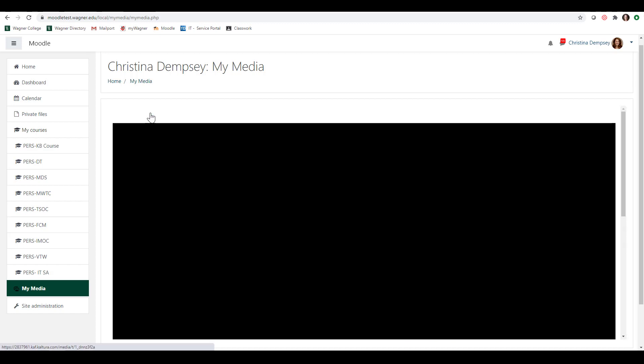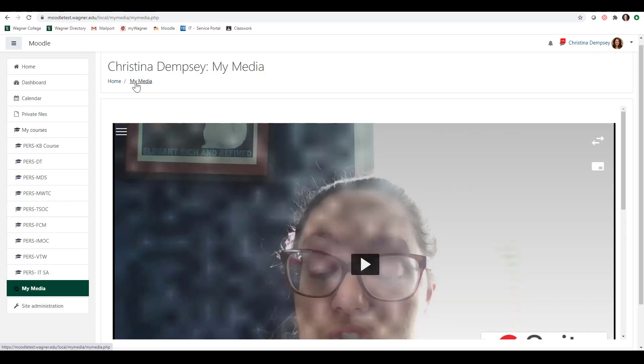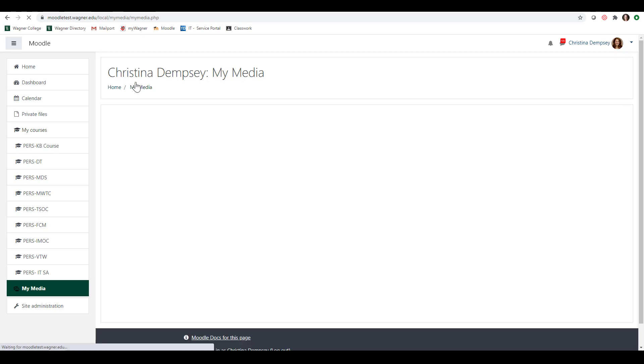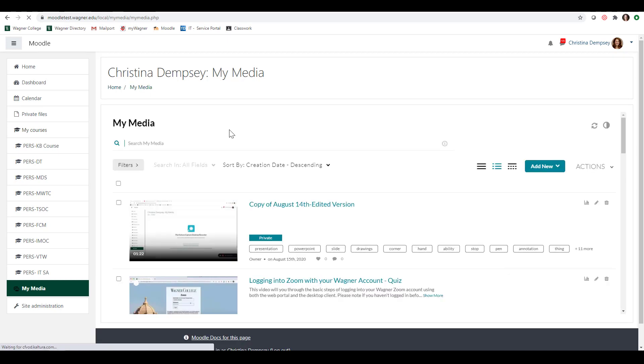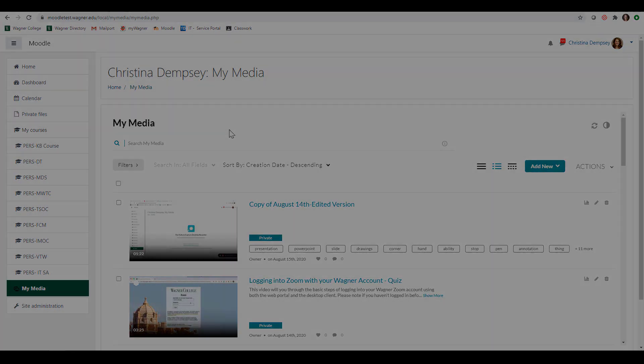So that's really all you need to know about editing your video and getting started with it. And the more you use it, the more you'll get to know what each of those settings mean and it'll help you create a better video each time.